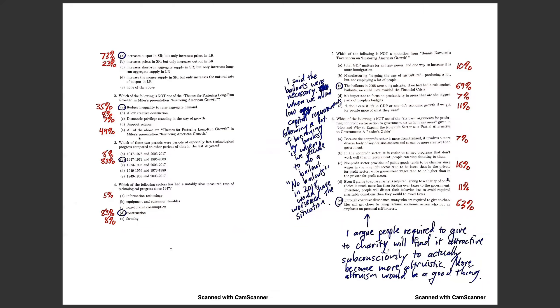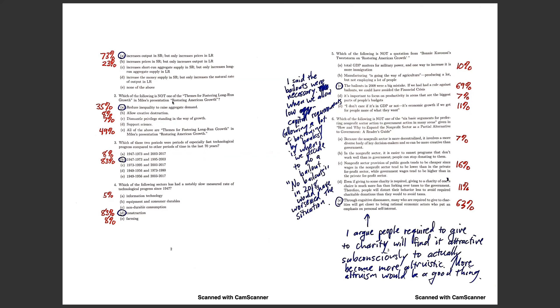What about number two? Which of the following is not one of the themes for fostering long run growth? Let's look at the things that are: allow creative destruction, dismantle privilege standing in the way of growth, support science. Those are all things I talked about in Restoring American Growth. And one thing I didn't talk about was reducing inequality to raise aggregate demand. The reason is because reducing inequality can be a good thing, but it's not necessary for aggregate demand if you can just cut interest rates.